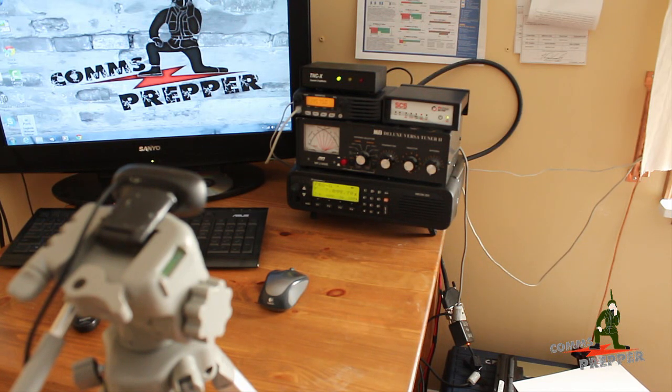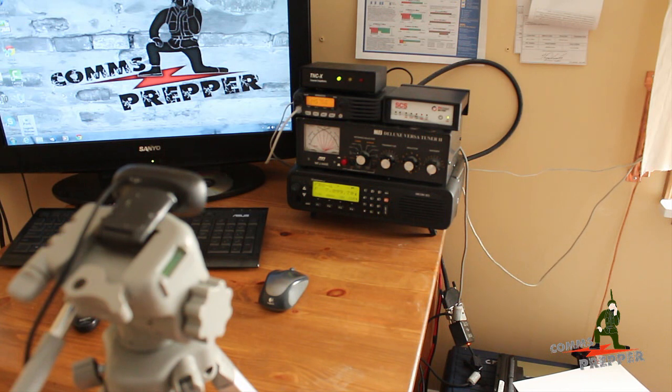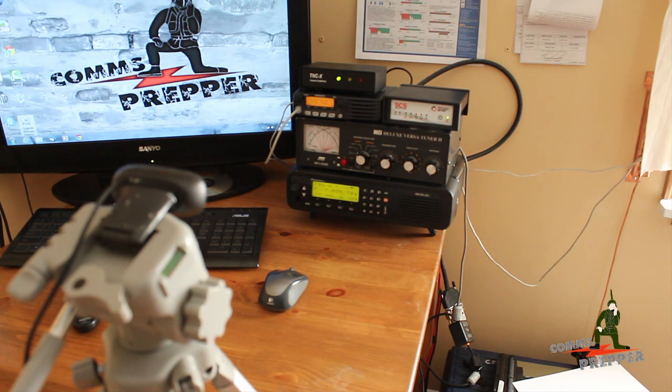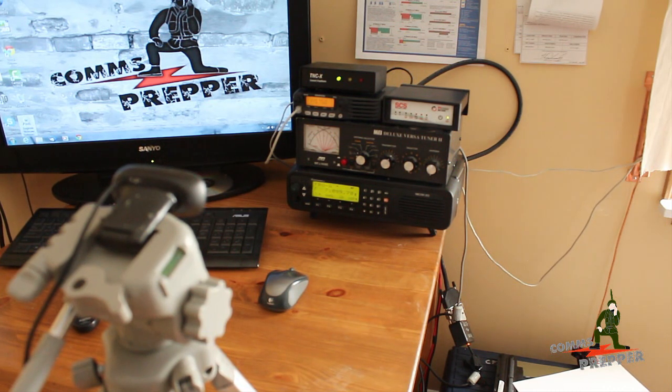However, the long answer is yes, and I'm going to demonstrate how you can control your radio station with different operating systems using Microsoft's remote desktop.